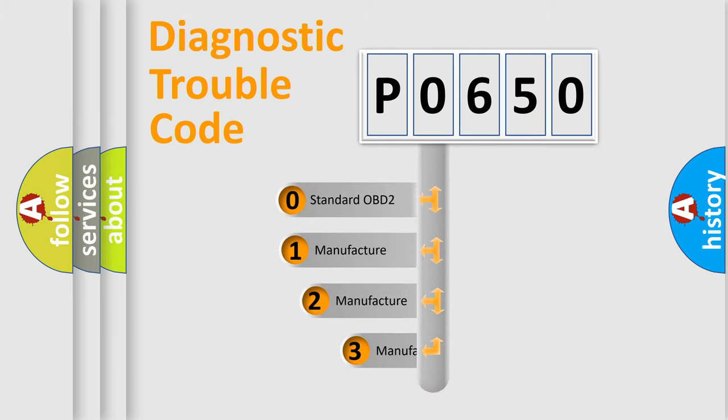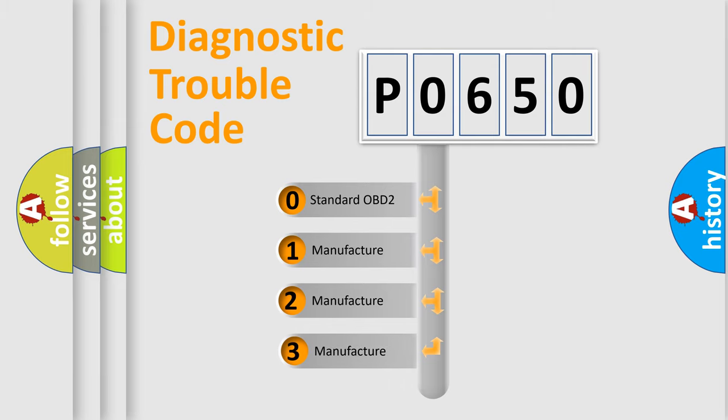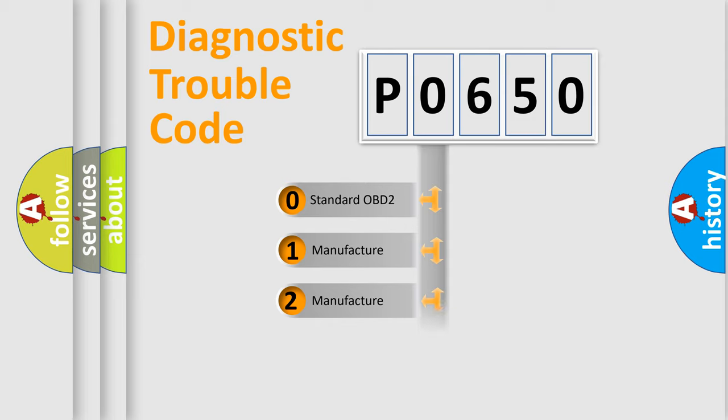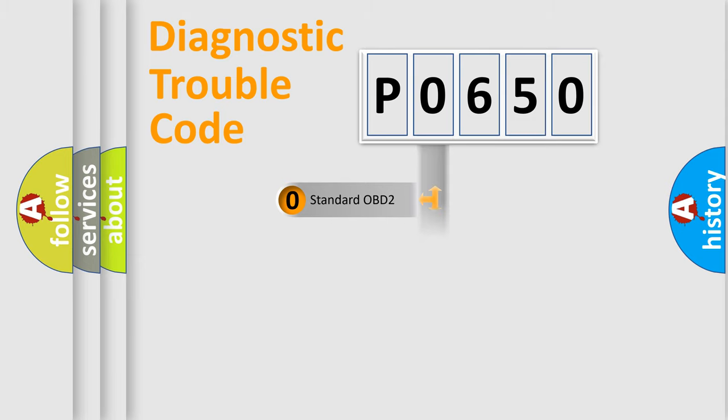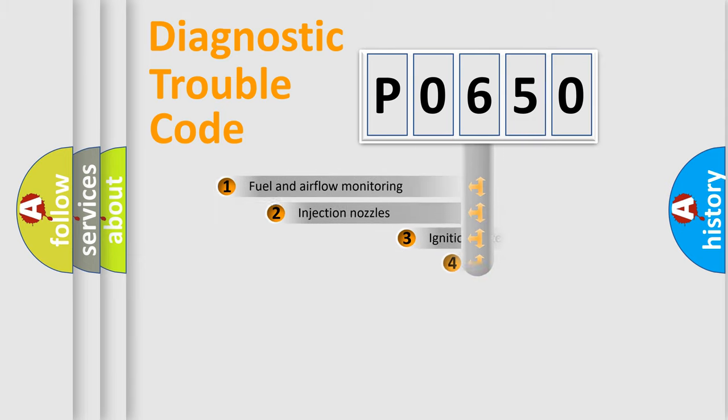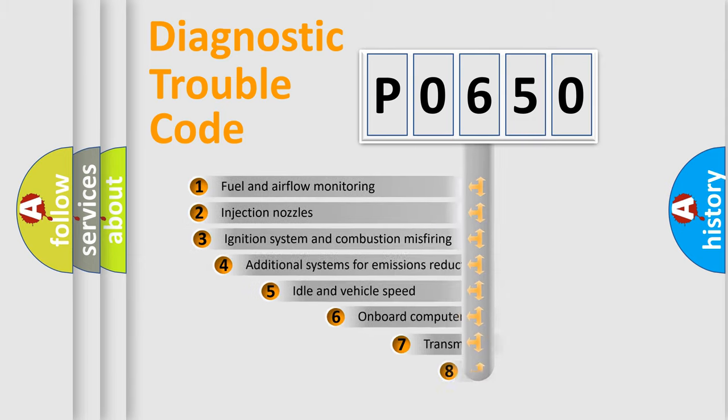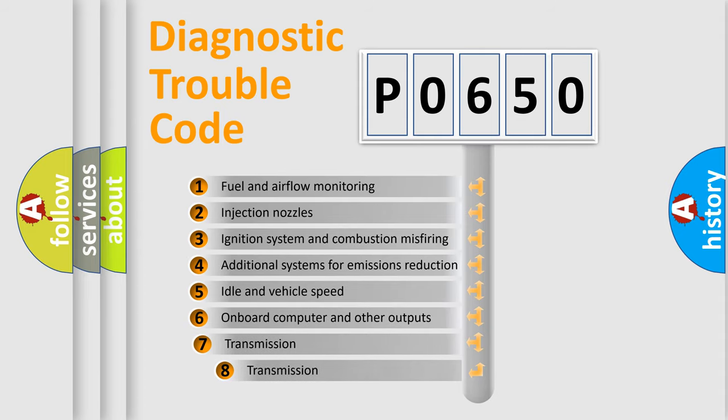If the second character is expressed as zero, it is a standardized error. In the case of numbers 1, 2, or 3, it is a more specific expression of the car-specific error. The third character specifies a subset of errors.